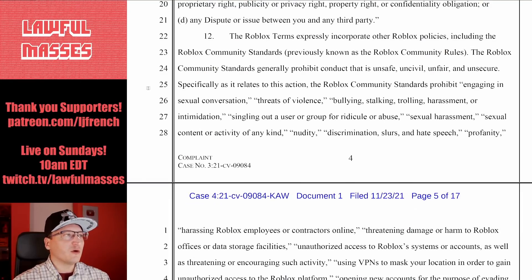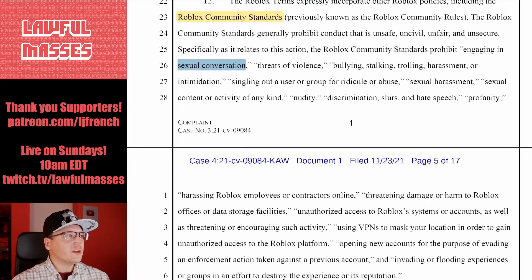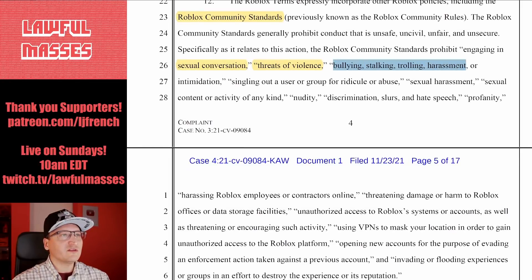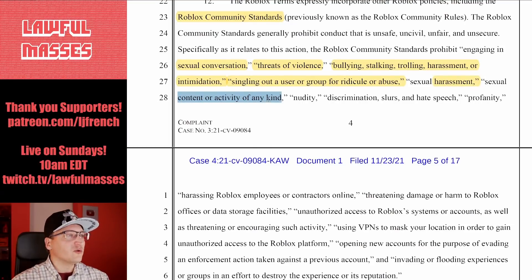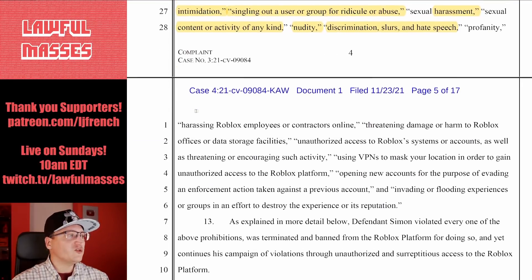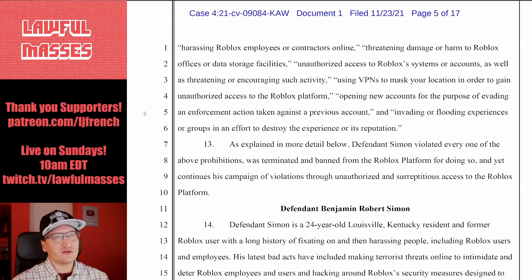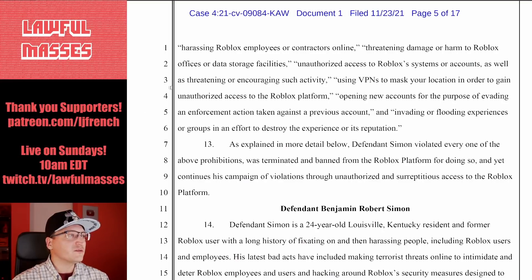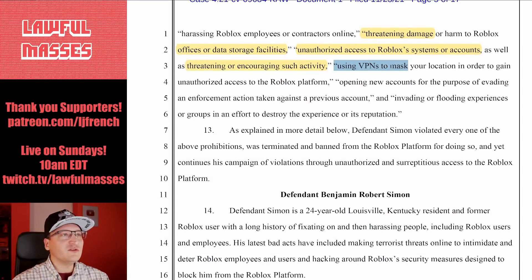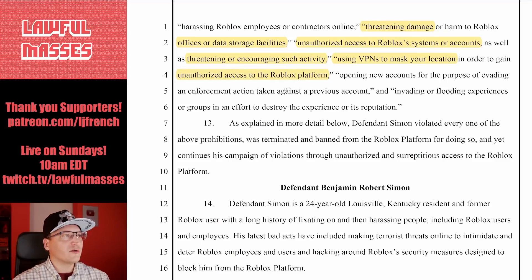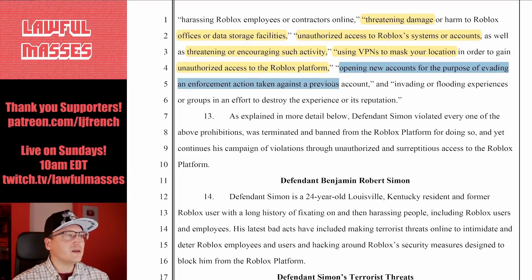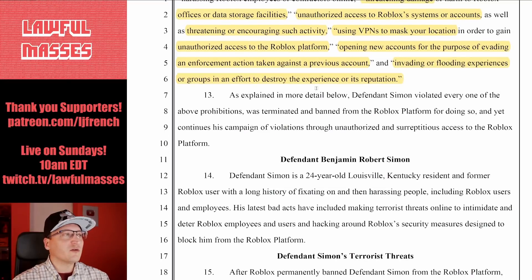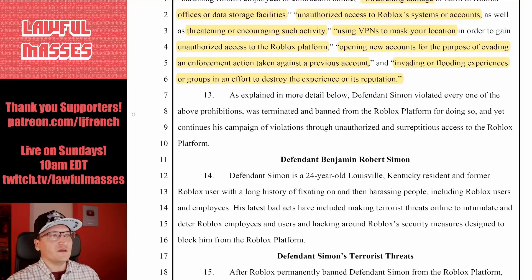These terms expressly incorporate other policies, including the Roblox community standards. These prohibit certain types of sexual conversation, threats of violence, bullying, stalking, trolling, harassment, intimidation, singling out a user for ridicule or abuse, sexual content, nudity, discrimination, hate speech, profanity, harassing Roblox employees or contractors, threatening damage to Roblox offices or data storage facilities, unauthorized access to systems or accounts, using VPNs to mask your location, gaining unauthorized access to the platform, opening new accounts to evade a ban, and invading or flooding experiences to destroy the experience or its reputation.